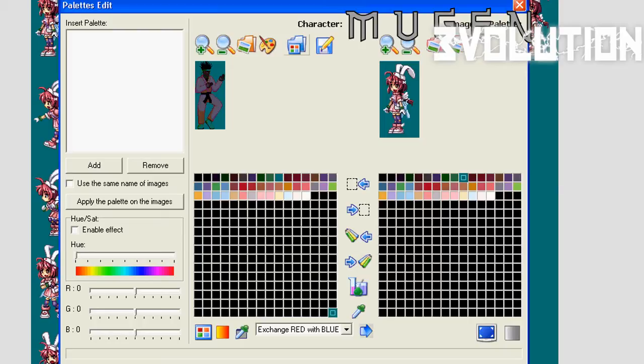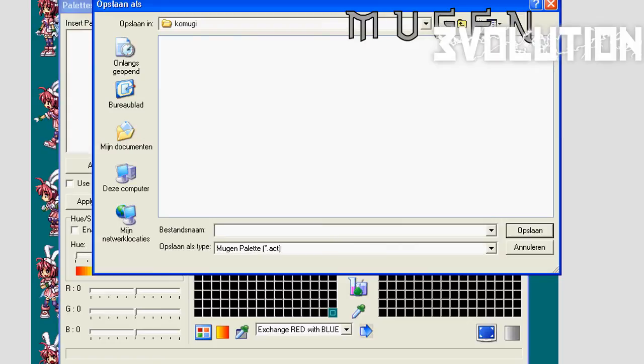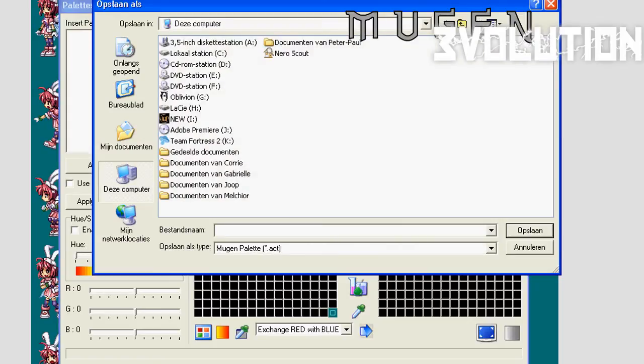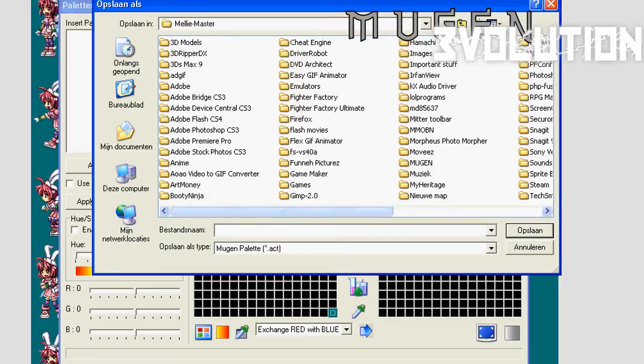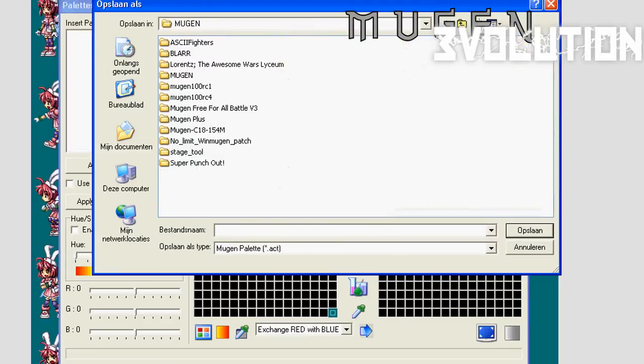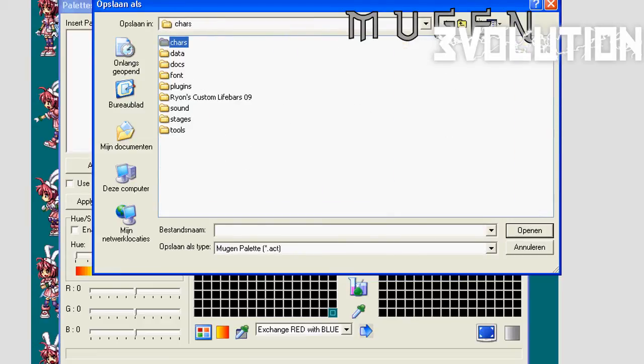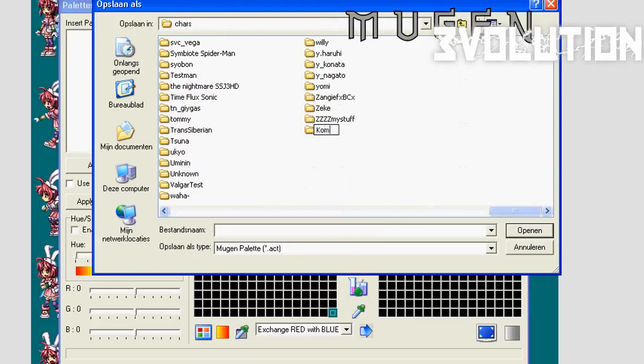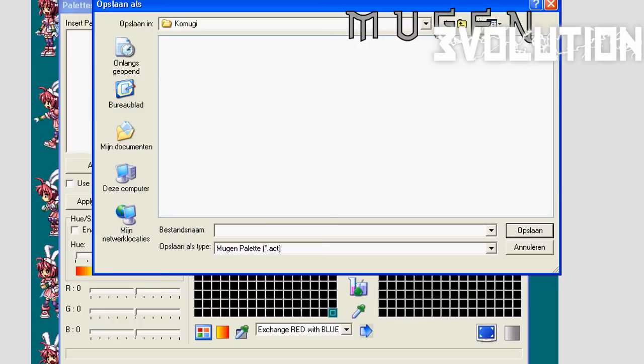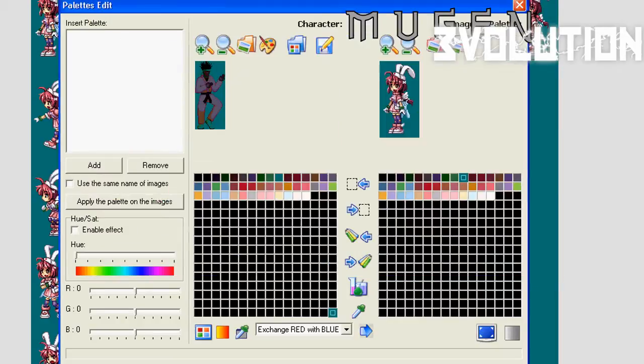Now you want to save your palette, and now we have to remind ourselves of what that palette was named. I'm just very quickly going to browse through my Mugen folder, characters, and make a new map for Komugi, and we're going to save the palette file as komugi1.act, or whatever you called your act file. However it is specified in your .def, that is how you call your act file. Hit save. It doesn't matter what you call it, as long as you're consistent.